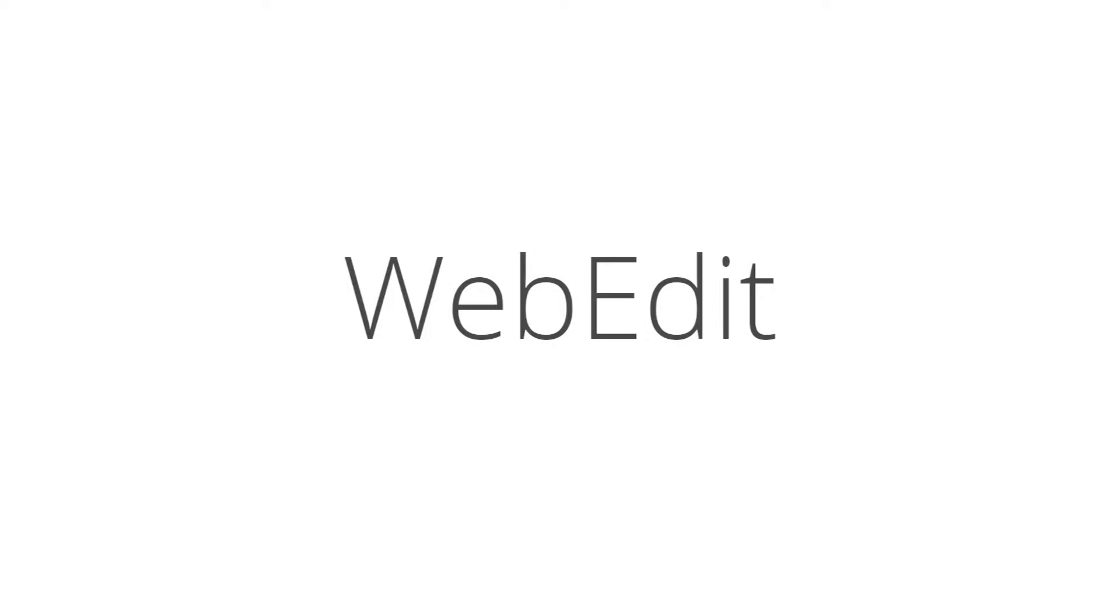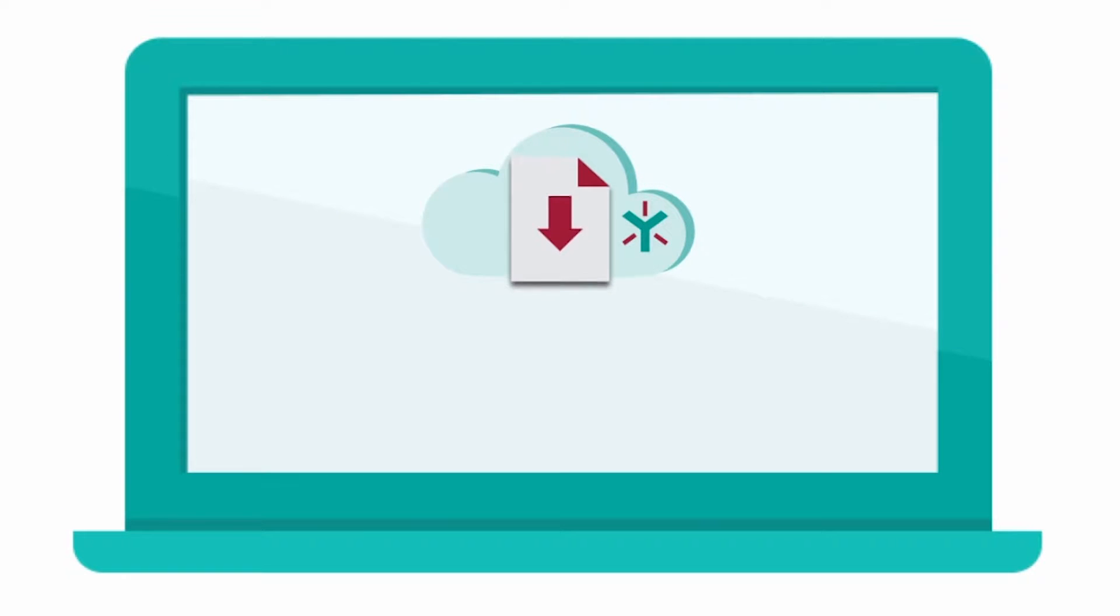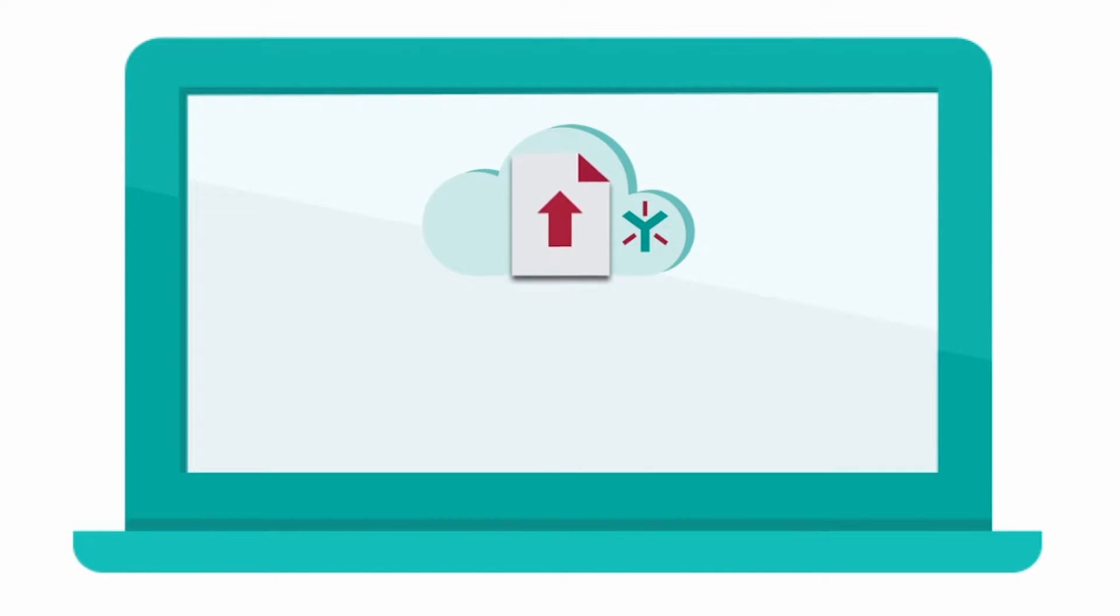Ignite WebEdit is a simple, lightweight application that allows users to edit files in the cloud without the extra steps of downloading and re-uploading that they're accustomed to.